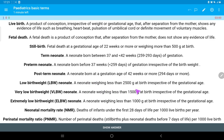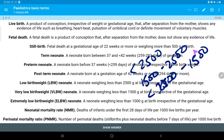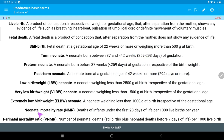Low birth weight means a neonate weighing less than 2500 grams at birth, irrespective of gestational age. Very low birth weight means a neonate weighing less than 1500 grams at birth. Extremely low birth weight refers to weight less than 1000 grams at birth.